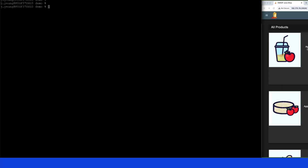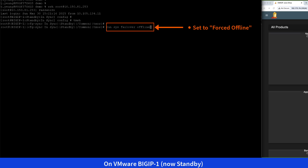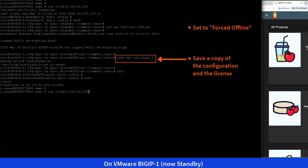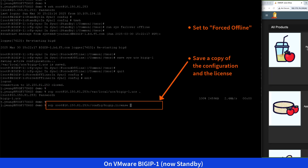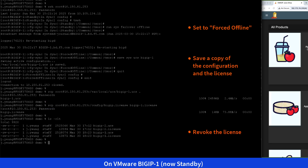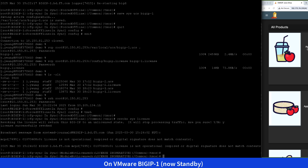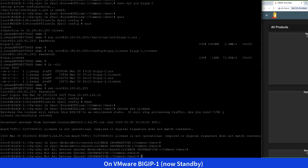Finally, in Stage 5, we'll start by setting VMware BigIP 1 to forced offline. Next, we'll save a copy of its configuration and license, making sure both files are saved at a location that we can retrieve later in the migration process. Then, we'll revoke its license. Once VMware BigIP 1 is disconnected and inoperative, we'll disconnect all its interfaces.